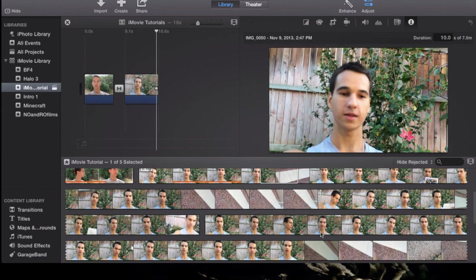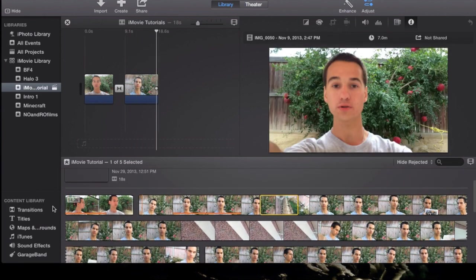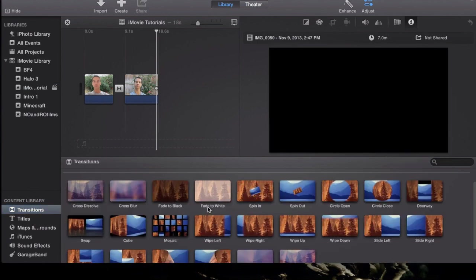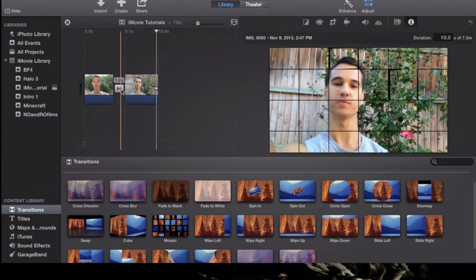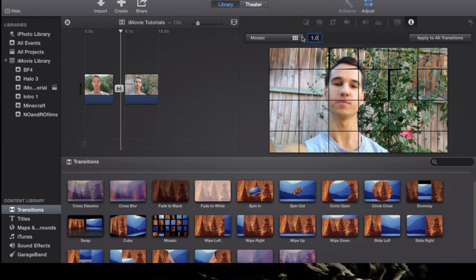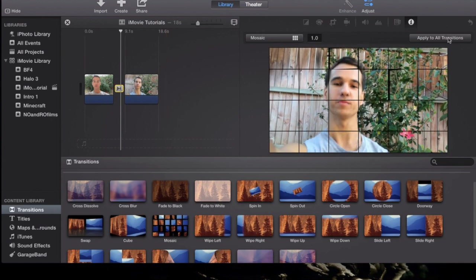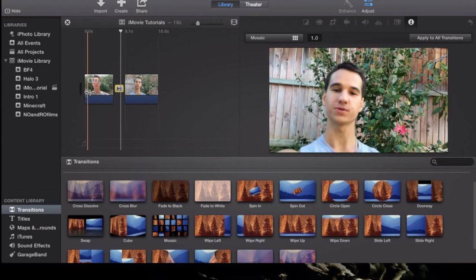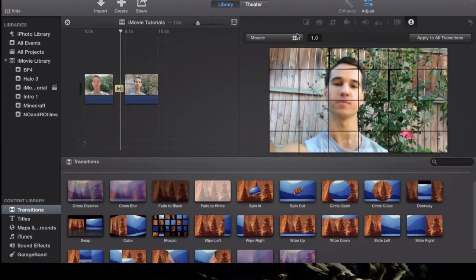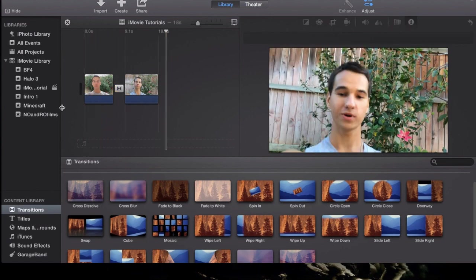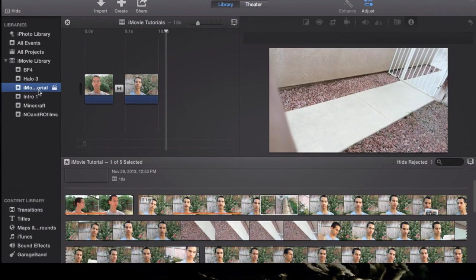That is basically it for the transitions. Like I said you can simply double click them and it will tell you how long you want the transition to last. And you can actually put it to apply to all transitions, meaning you make this 5 seconds and then you add additional transitions into your project. You can hit apply all transitions, that means all your transitions will be 1 second long.